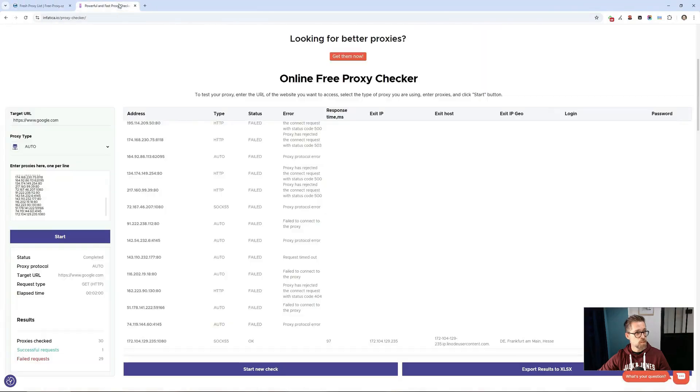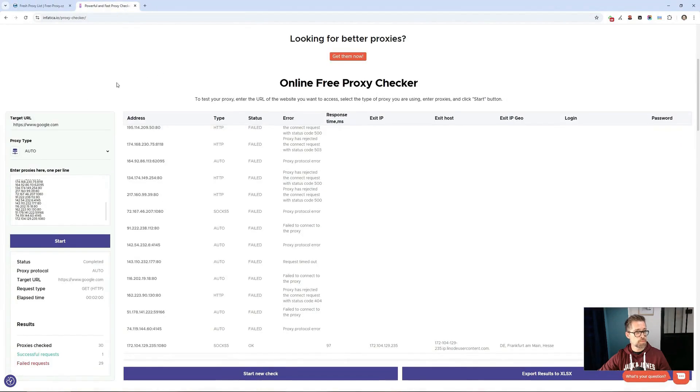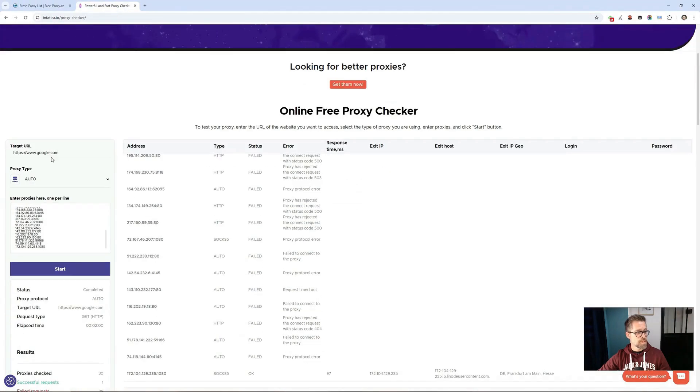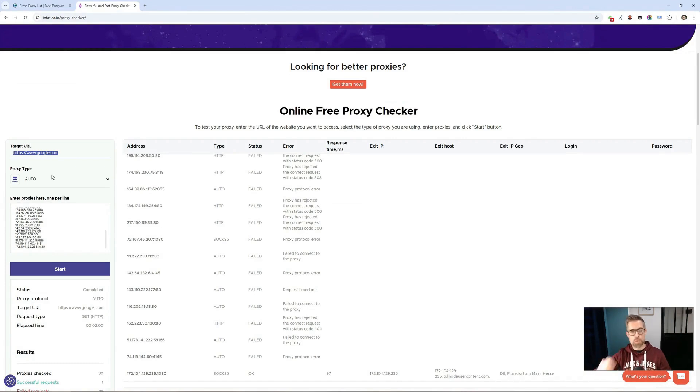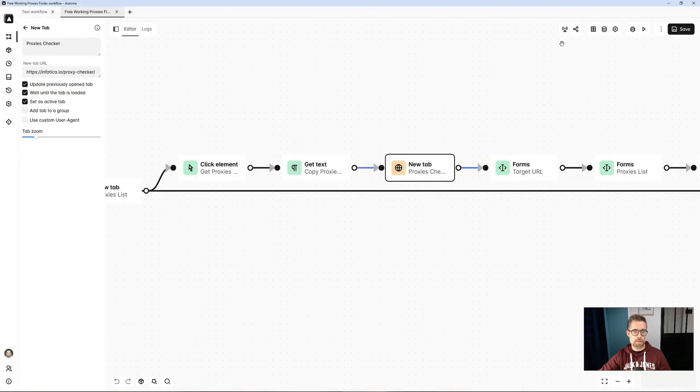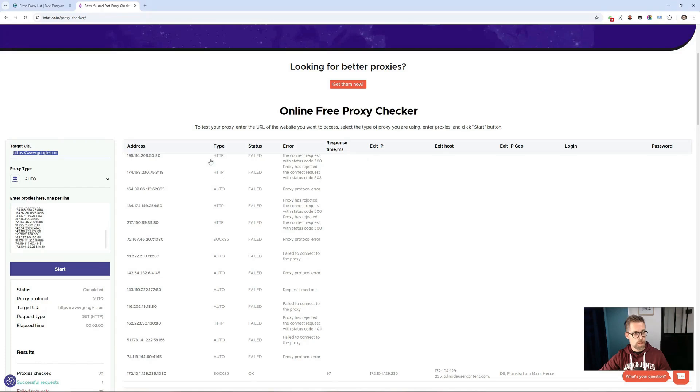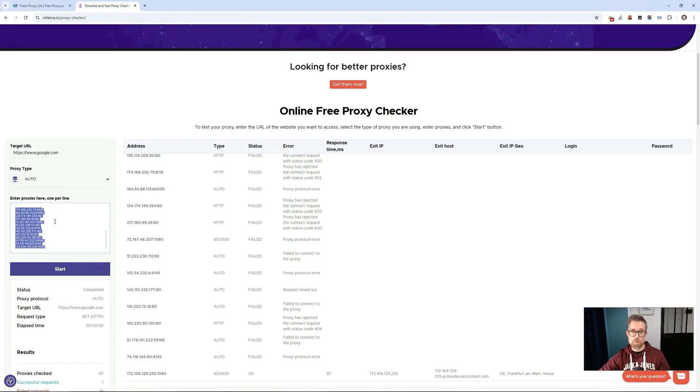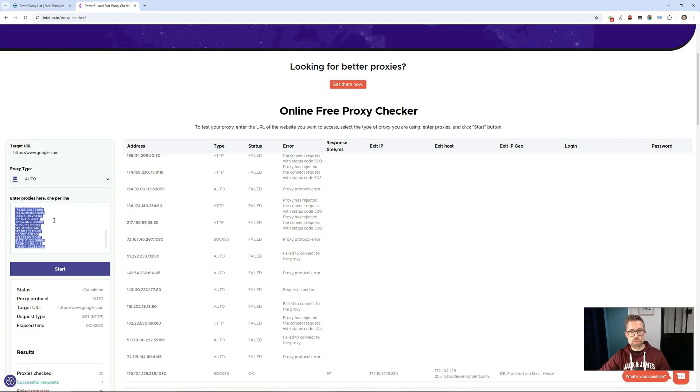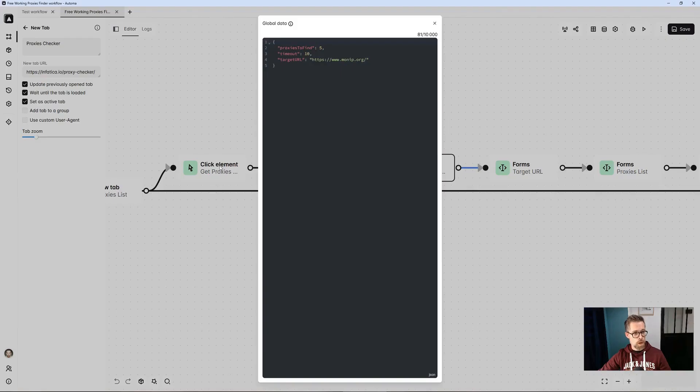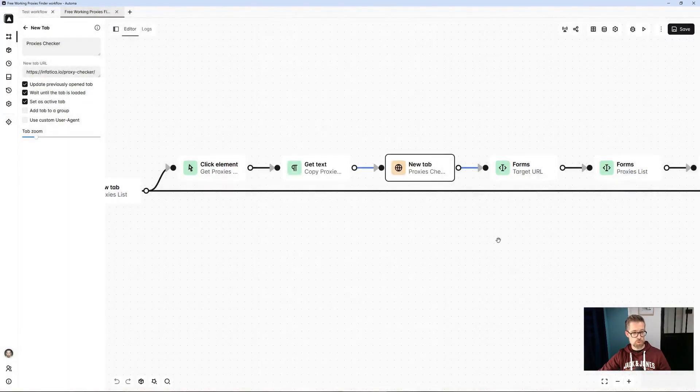I open that site just here. I enter the address that I want to test with these proxies. In my template, I have put myip.org. I will replace google.com here with myip.org next. I will paste the proxies retrieved earlier and stored in the variable proxies. I will start the process, and then I will have the results appearing.